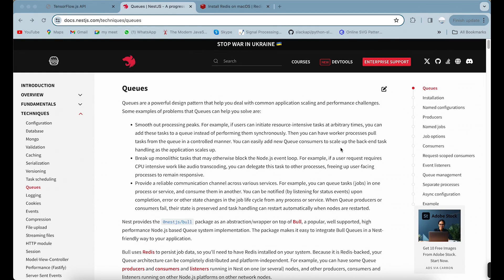Welcome back to the channel. Today we're going to talk about queues in NestJS. This topic came up when I was working on an implementation where I had to push one million rows of data from a CSV file into the database.